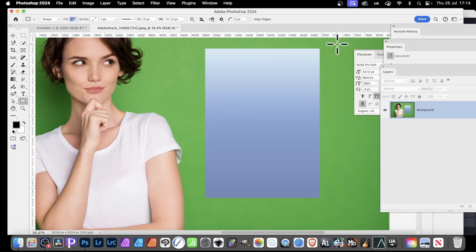Photoshop has always been updated and the latest release includes a new feature for the type, bullets and numbering. So how to use it?